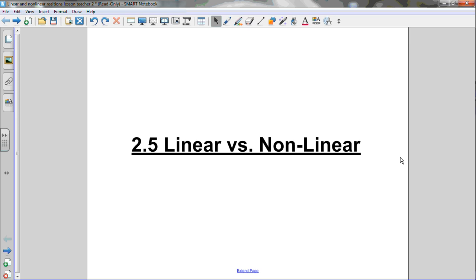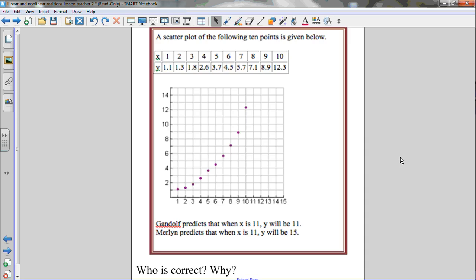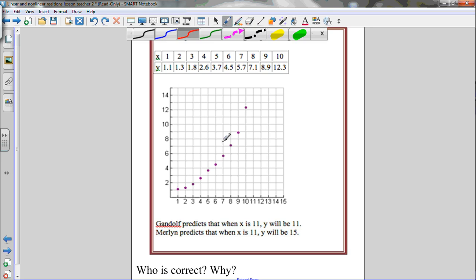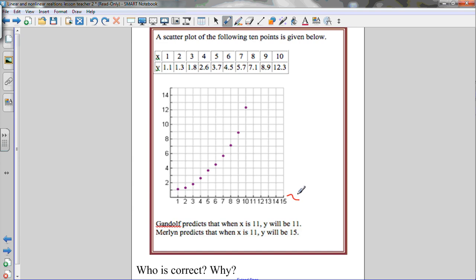Let's take a look at what that looks like in this first example. I have a scatter plot of this table of values, and all 10 of these points have been plotted on the grid below. Just a reminder about scatter plots: the horizontal axis is the x-axis, which is the independent variable, and the vertical axis is the y-axis, which is the dependent variable.